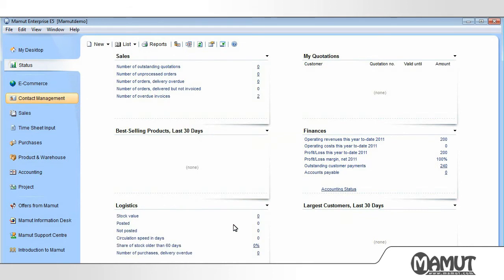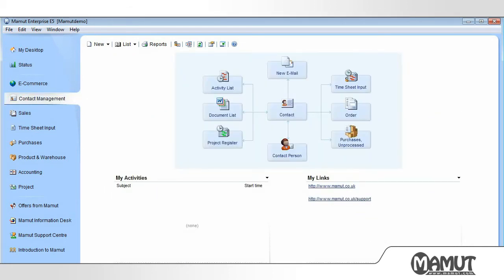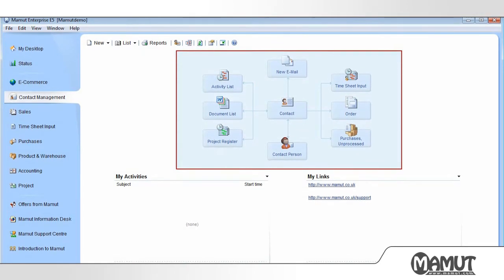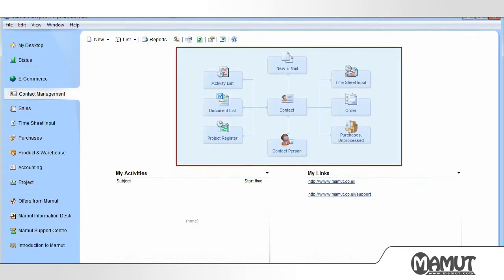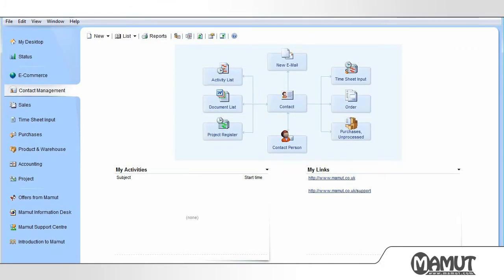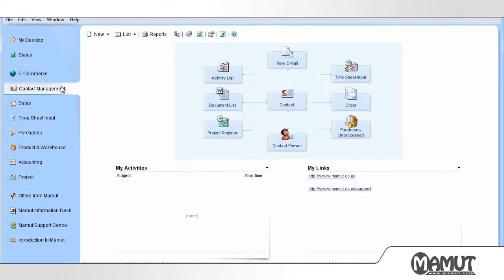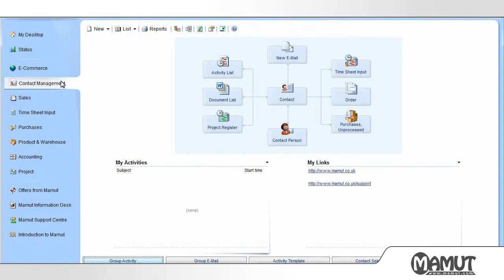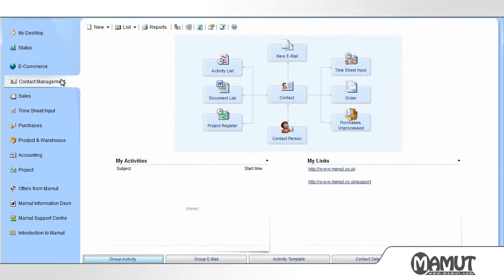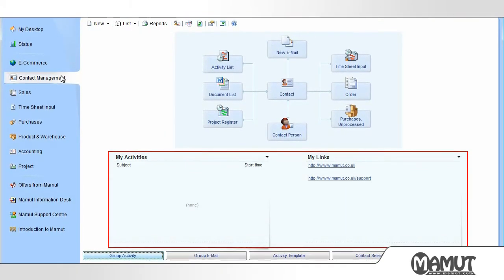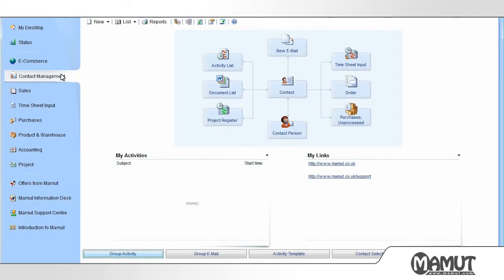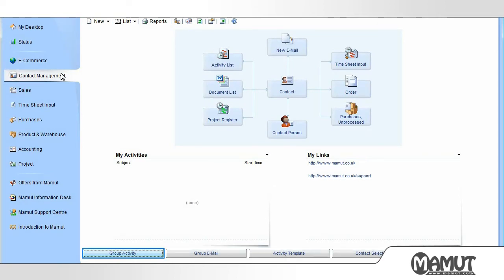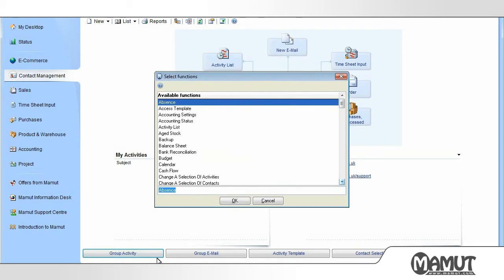Now we focus on the menu for Contact Management. Here we will see a flowchart. Using the flowchart, we can easily maneuver around in the contact module, as well as other relevant modules. In the same way as in the Status window, we can replace the information boxes. We also have the ability to customize the row of buttons located at the bottom. This is done by right-clicking the button we want to replace and clicking Adjust. This way we can tailor the window so that the functions we use the most are available with just one click.